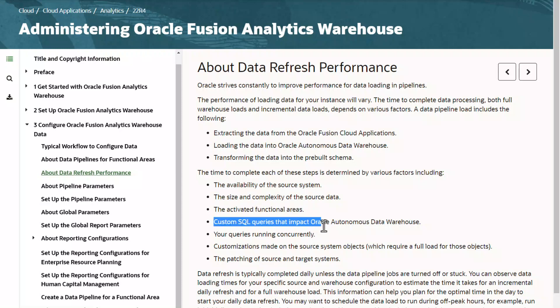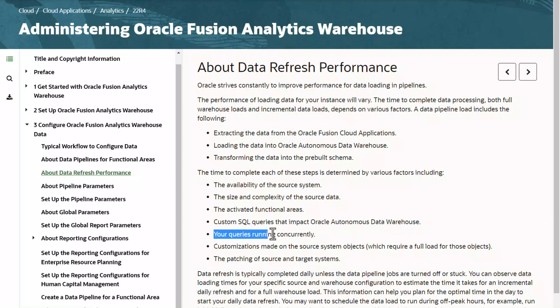Custom SQL queries that impact Oracle Autonomous Data Warehouse are another factor. If you have custom SQL queries to extract or load data running concurrently during refresh time, that can have an impact, so please minimize any custom SQL queries. Your OEC Analytics application queries can also have an impact. That's why, as reviewed earlier, the refresh time should be during off-peak hours where any custom queries are not running.